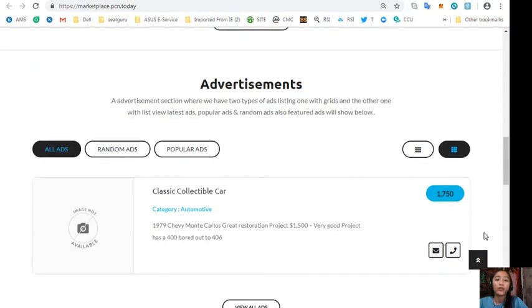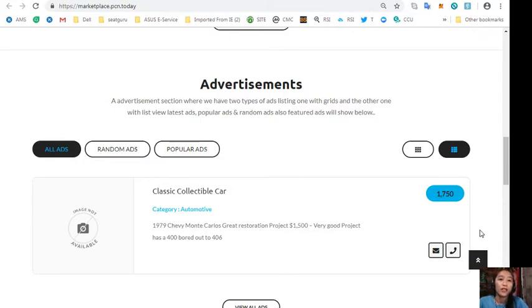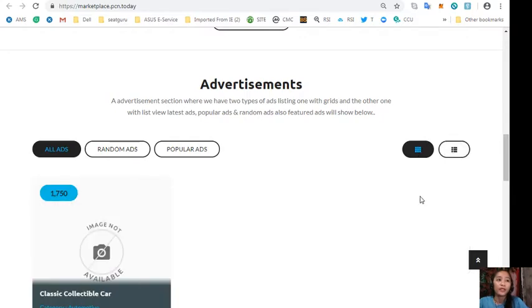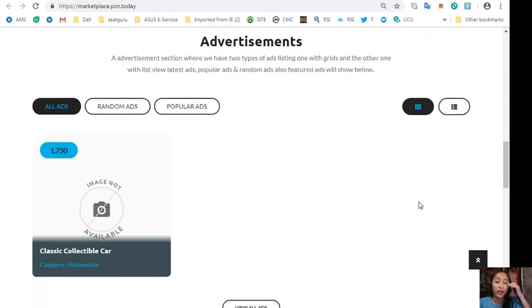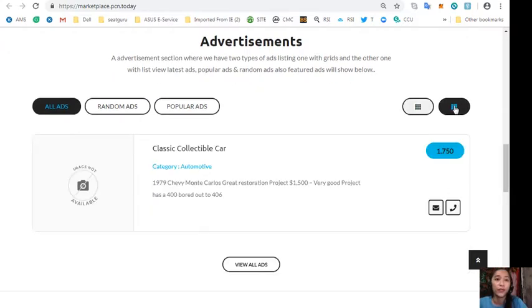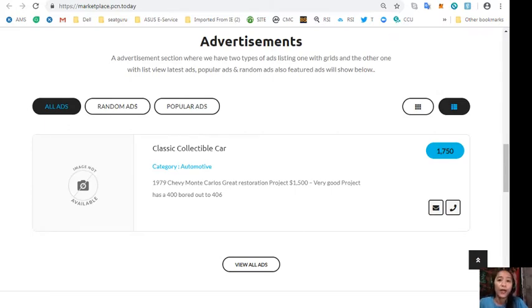Also the website has an ads location section where it has two types of ad listings, one with the grid and the other one is list view. So this is the grid view here and this is the list view. Also in this section contains the latest ads, random ads, popular ads, and featured ads will be shown here.